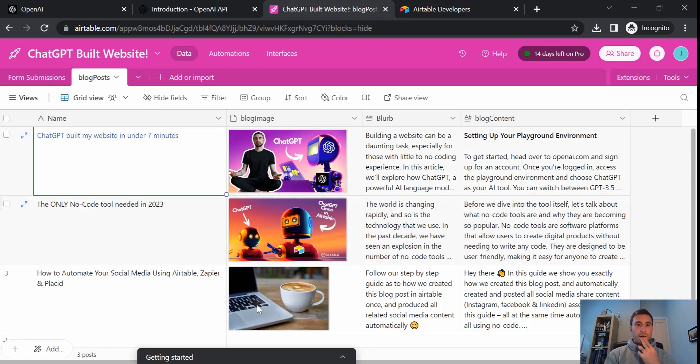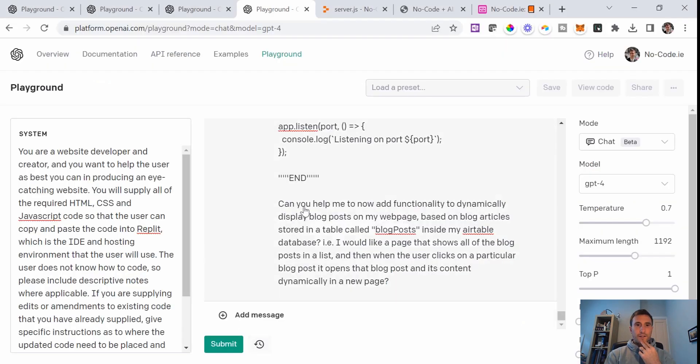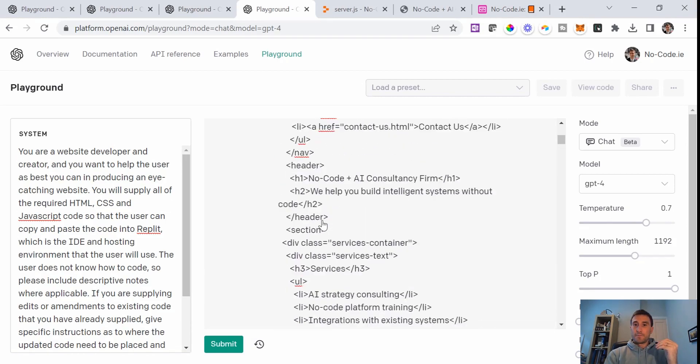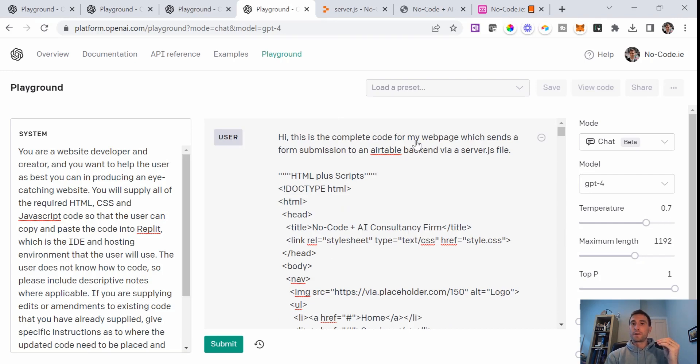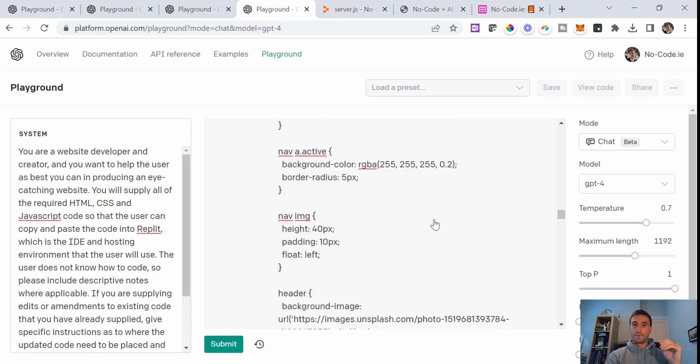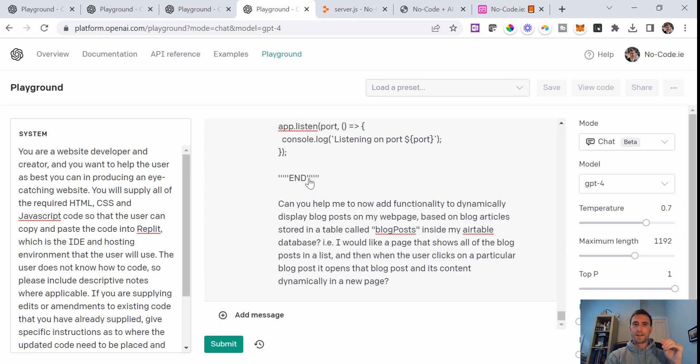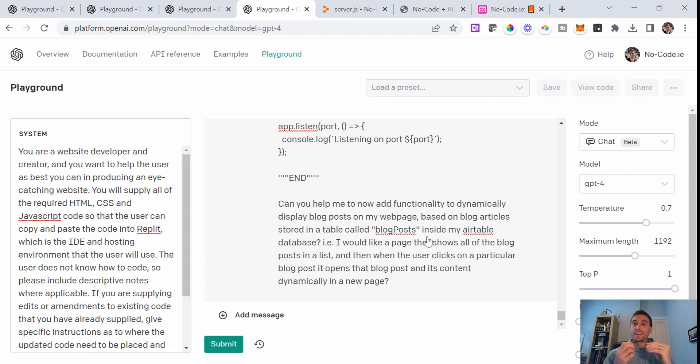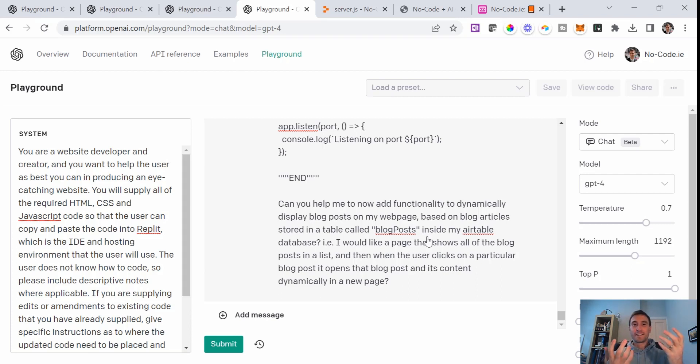So here we go. I'll just jump back into ChatGPT. And again, I'm using the same system that we've used in all of the previous parts of this build. And this time the prompt is going to be: Hi, this is the complete code from my webpage, which sends a form submission to an Airtable backend via a server.js file. So this is the completed code from the last part of this video. And then at the end of this, I've denoted end to show the end of the code. Can you help me to now add functionality to dynamically display blog posts on my webpage based on blog articles stored in a table called blog posts inside my Airtable database. I would like a page that shows all of the blog posts in a list. And then when the user clicks on a particular blog post, it opens that blog post and its content dynamically in a new page. So basically spelled it exactly what I would like the functionality to be. And again, we'll just see how many iterations it takes us to get this. So we'll hit submit.